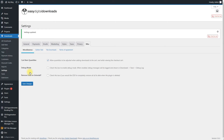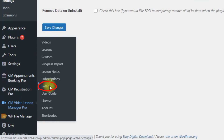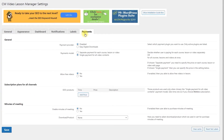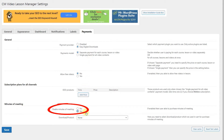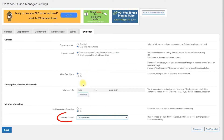The minutes of meeting feature is provided by the plugin CM Appointments Booking, and now we need to enable it in CM Video Lessons Manager. Navigate to CM Video Lesson Manager Pro – Settings and head to the Payments tab. Under the General section, make sure you have chosen Easy Digital Downloads in the Payment Provider option, and separate payment for each course, lesson, or video in the Payments model option. Next, under the section Minutes of Meeting, turn on the option Enable Minutes of Meeting and choose the EDD product we just created in the Download/Product drop-down.